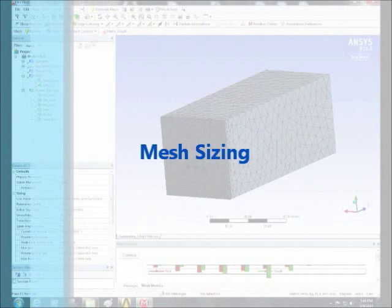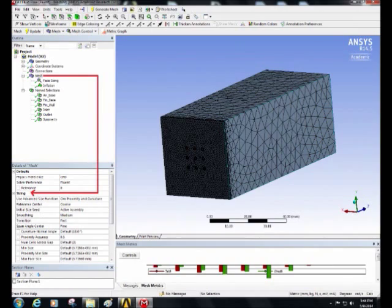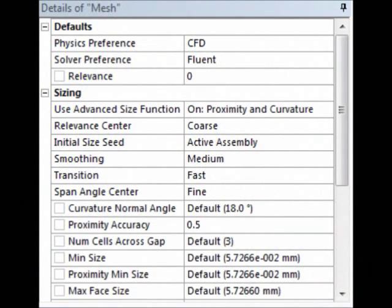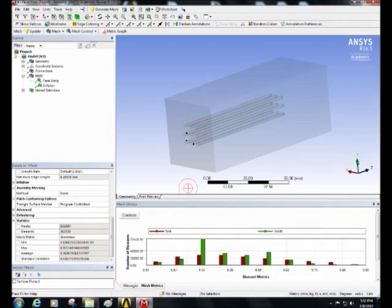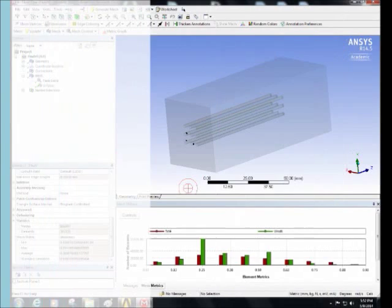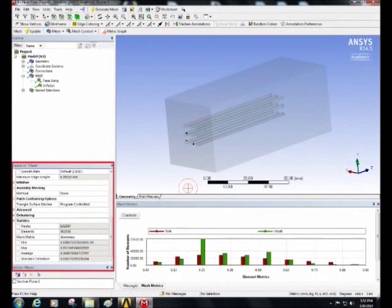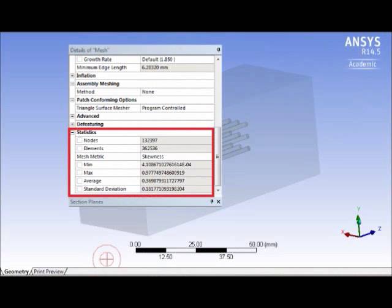After that, in the mesh setting, change the sizing options as follows. And then click to generate the mesh. Wait until the mesh generates and then check the skewness and orthogonal quality to check the mesh quality.